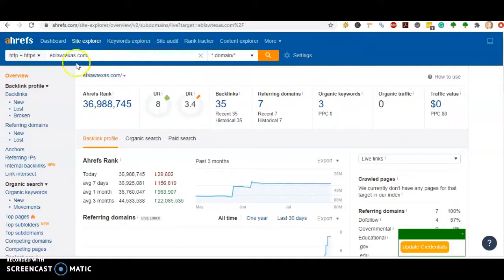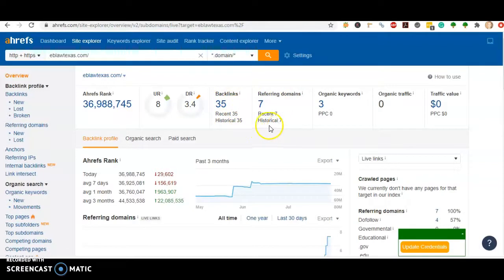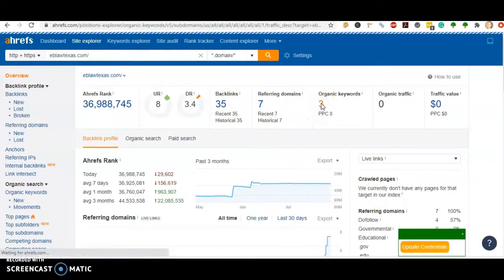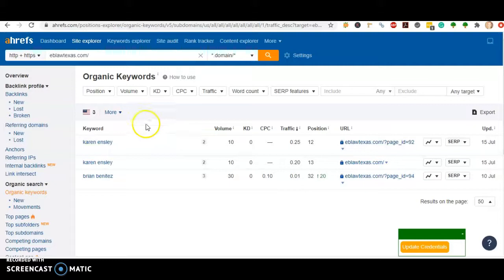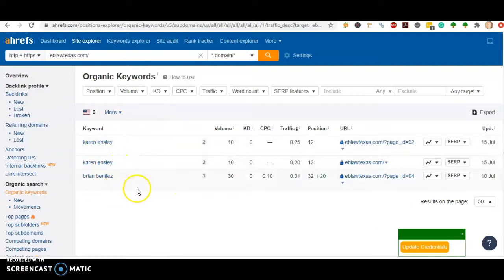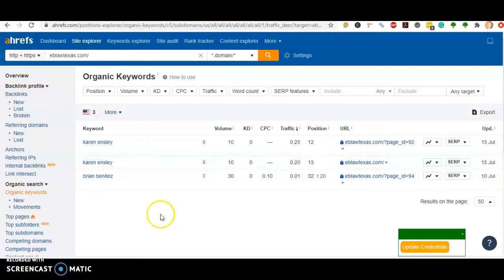Plugging you in right here, we see that you have seven referring domains giving you 35 backlinks. But you're only being found for three keywords, which would be your names—Karen and Brian. But even for your own names, you're in the 32nd position for Brian and the 13th position on Google for Karen.